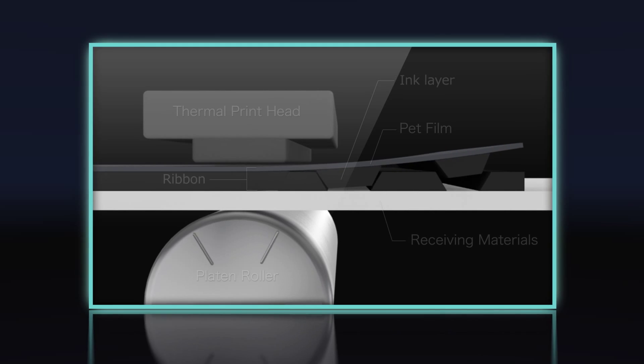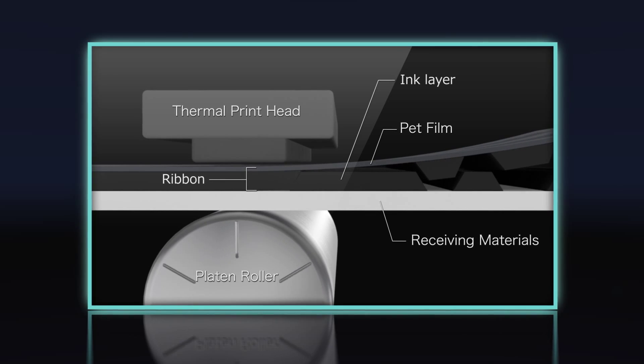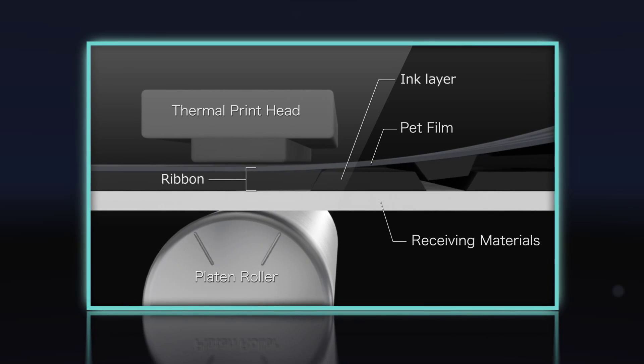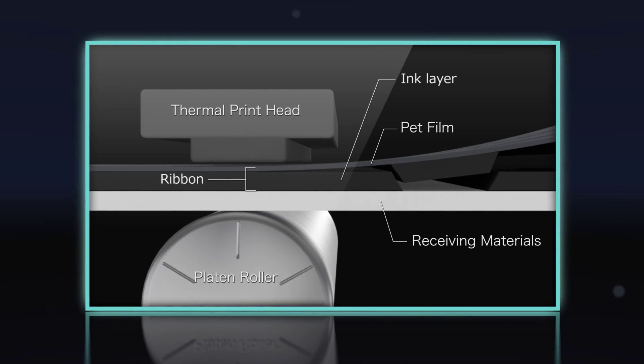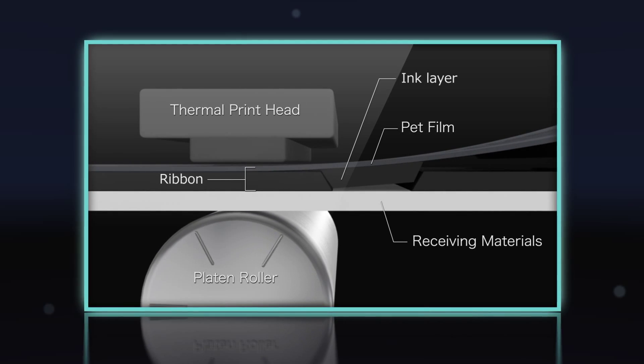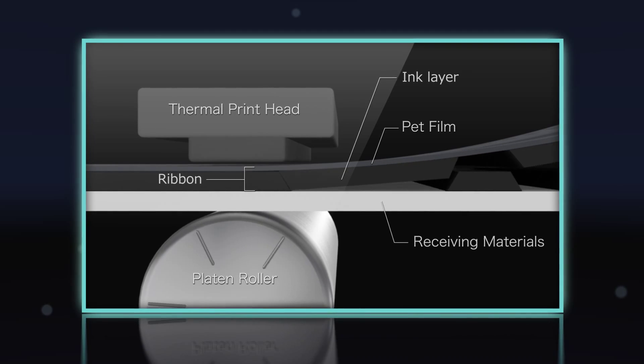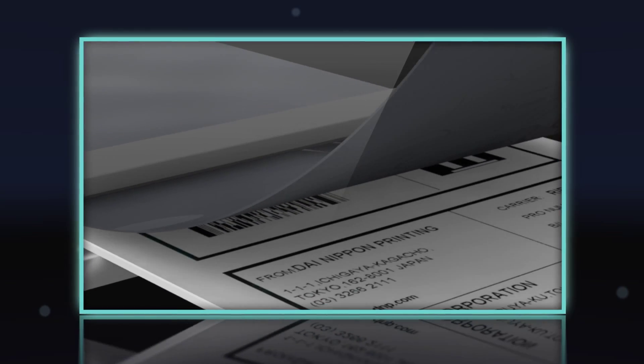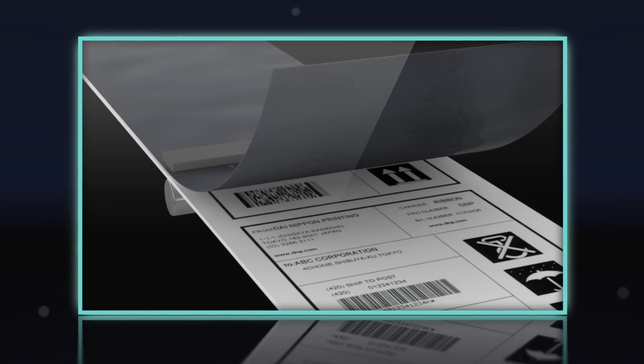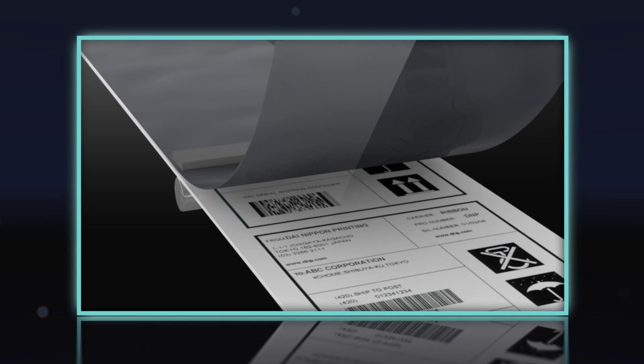Thermal transfer printing is an on-demand technology where ink is transferred from a base film to a receiving material using heat, pressure, and speed.